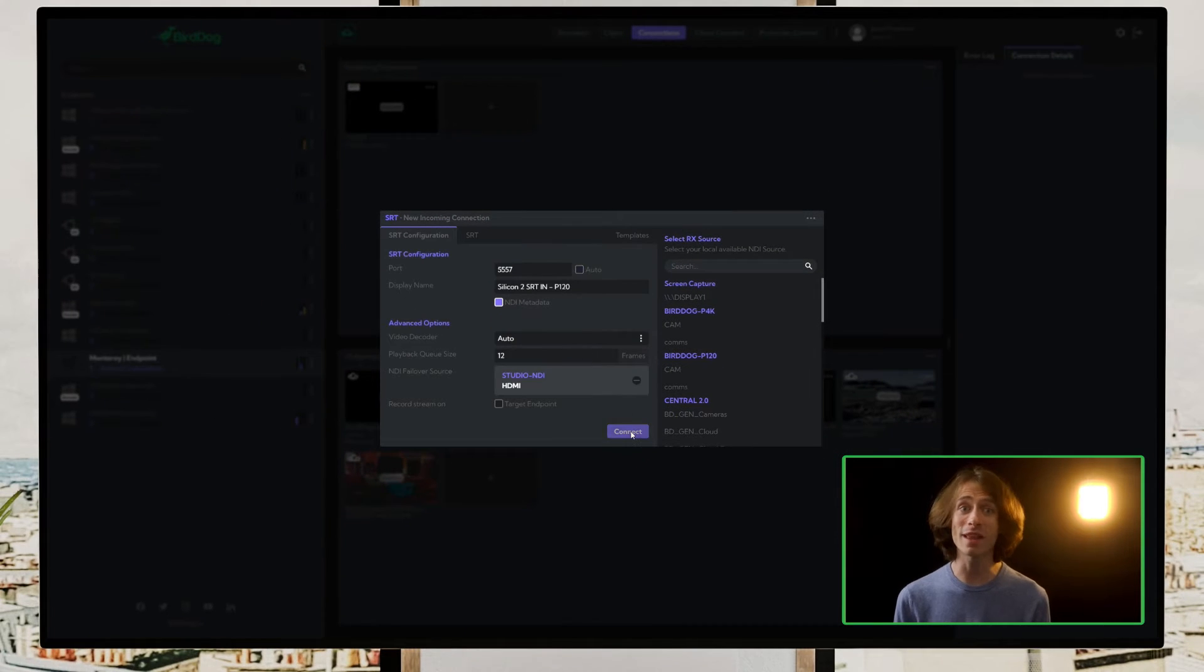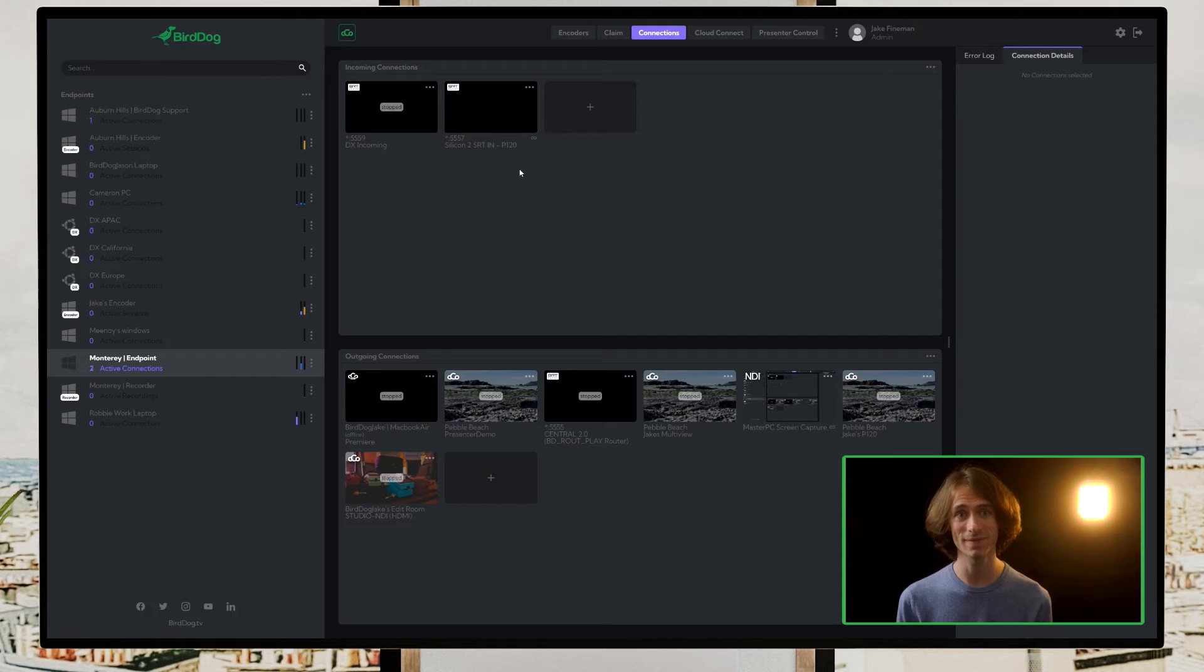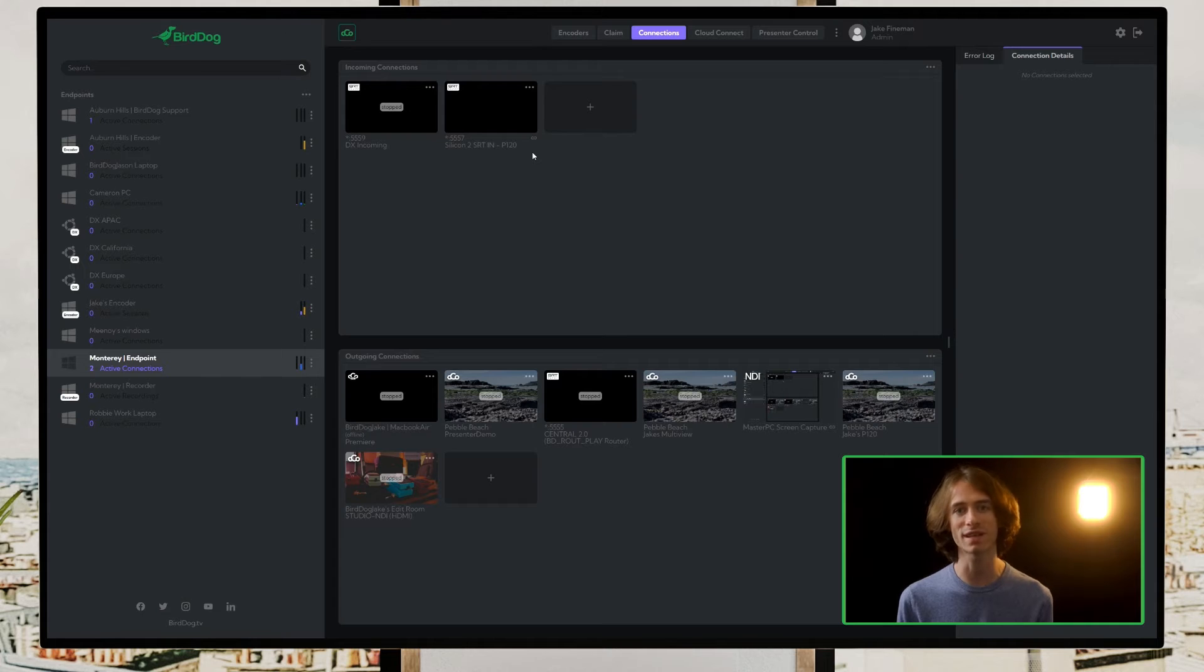Now that everything is set up, we'll press connect. The link is now open and we'll see a spinning wheel icon indicating that we're ready for that remote camera to connect.